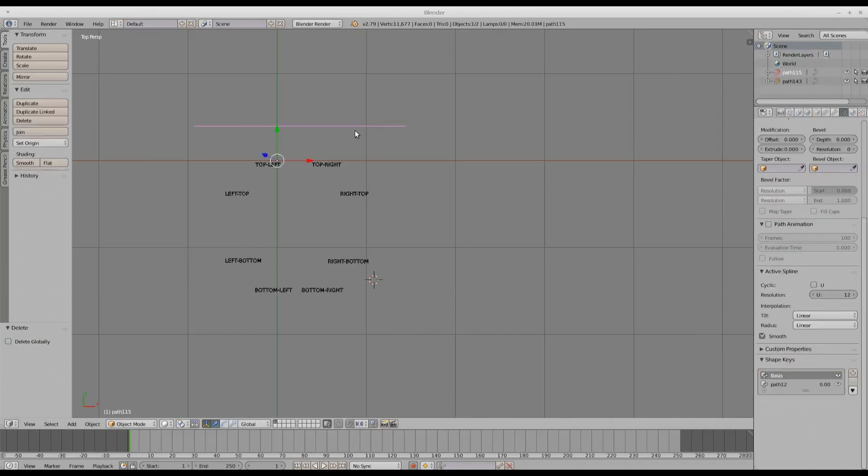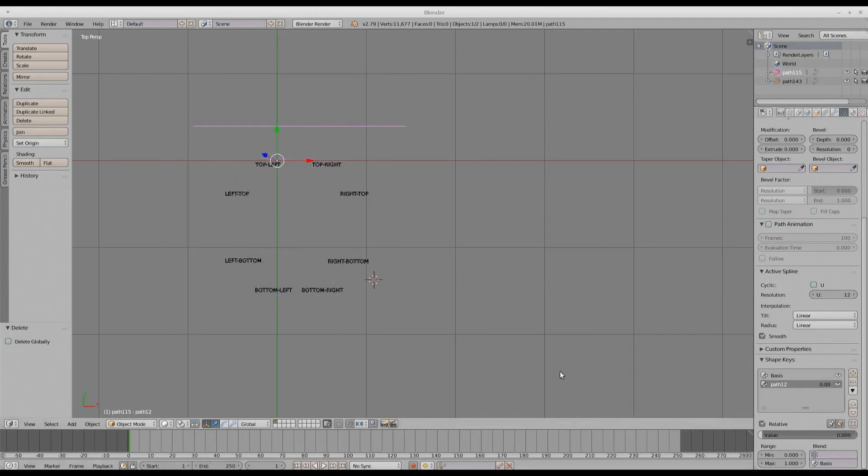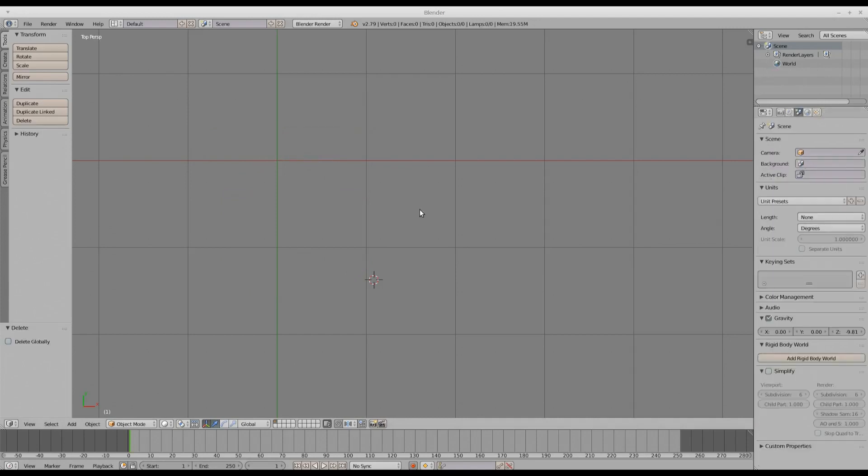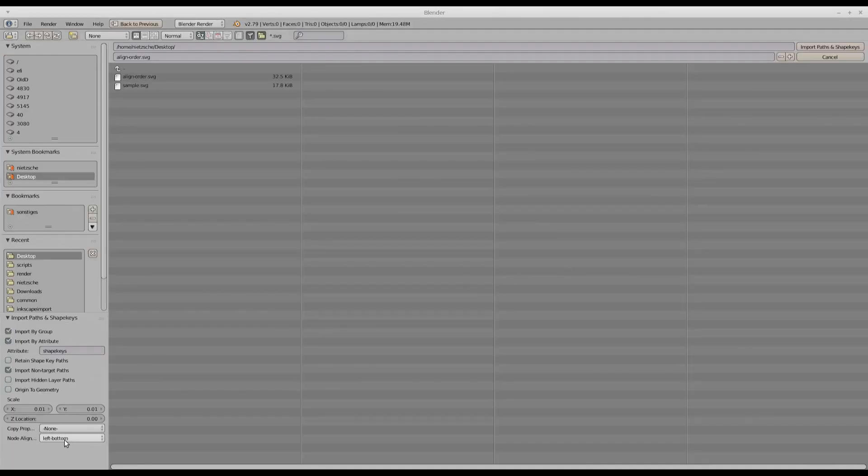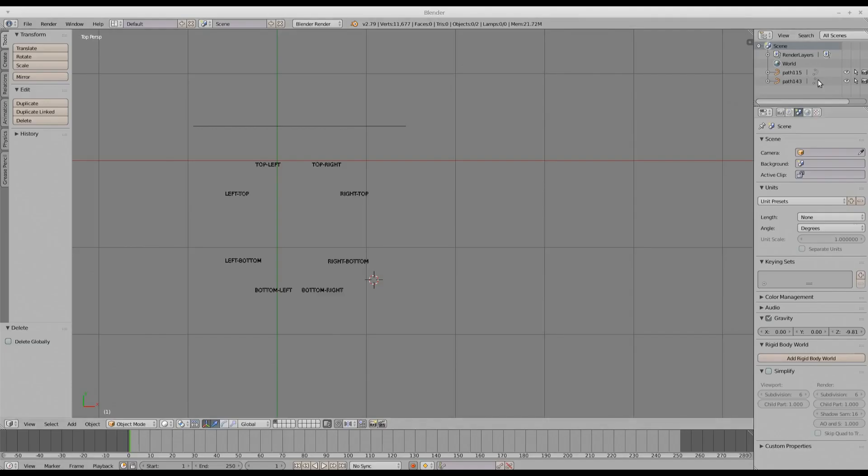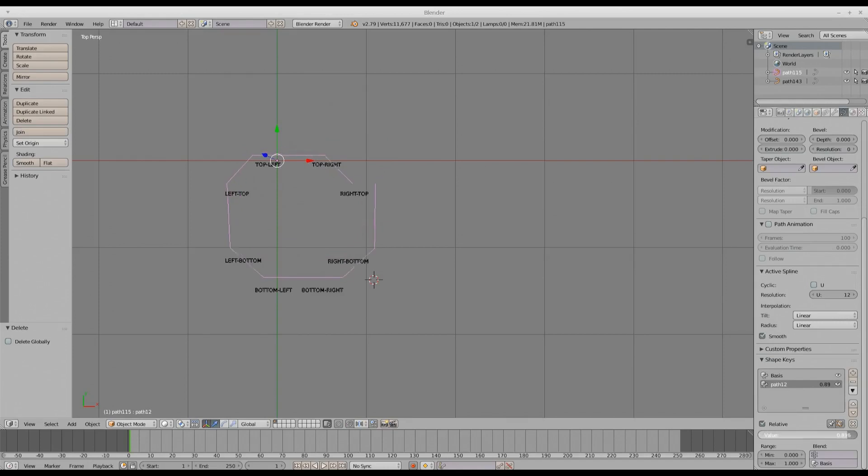And now you can see that this is the target that is imported. And the alignment order is left bottom. Okay. And if we now change the alignment order. So let's say alignment order is right top. And I select the same file. And now if I apply the shape key, it will be right top. And that's it.